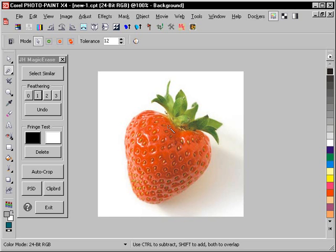Here's an example of using my Magic Erase macro for PhotoPaint to quickly clip out some strawberries for a project in CorelDRAW.